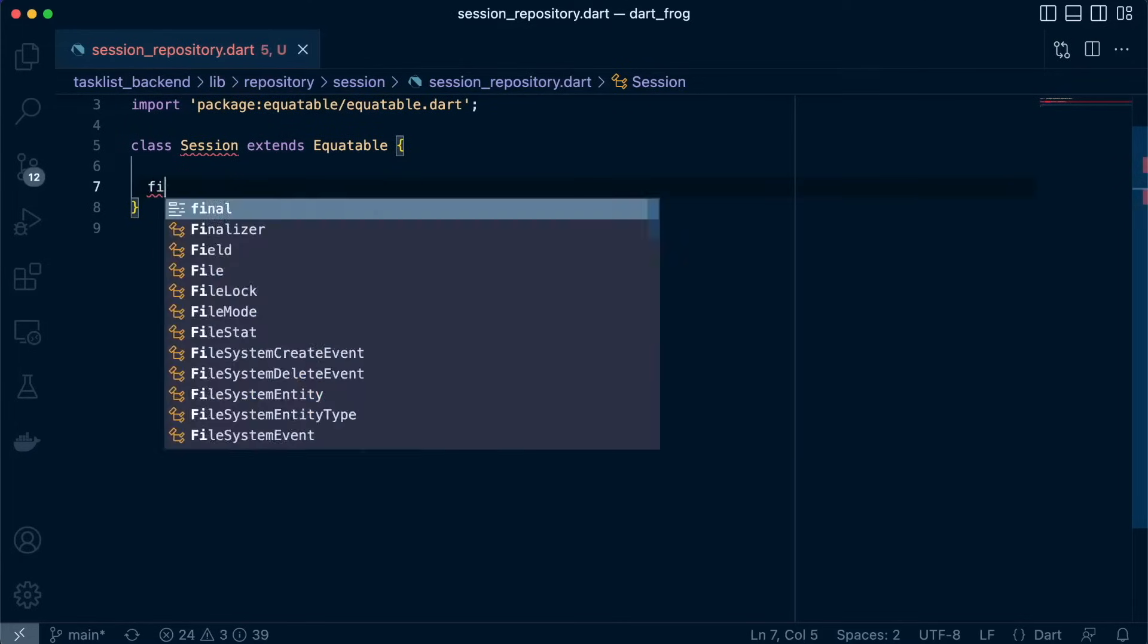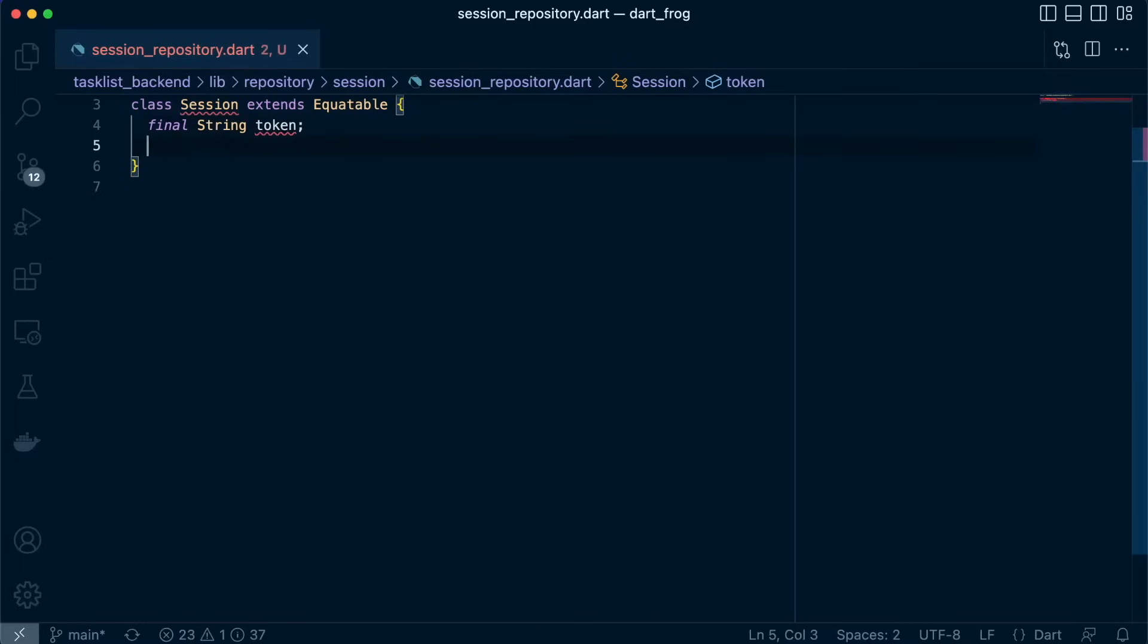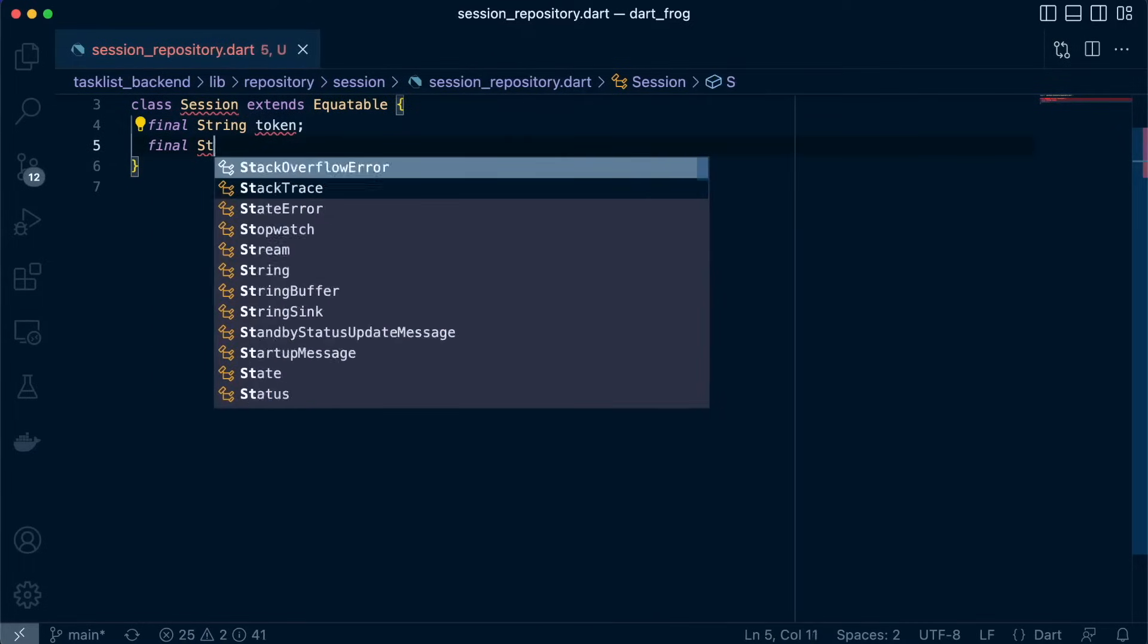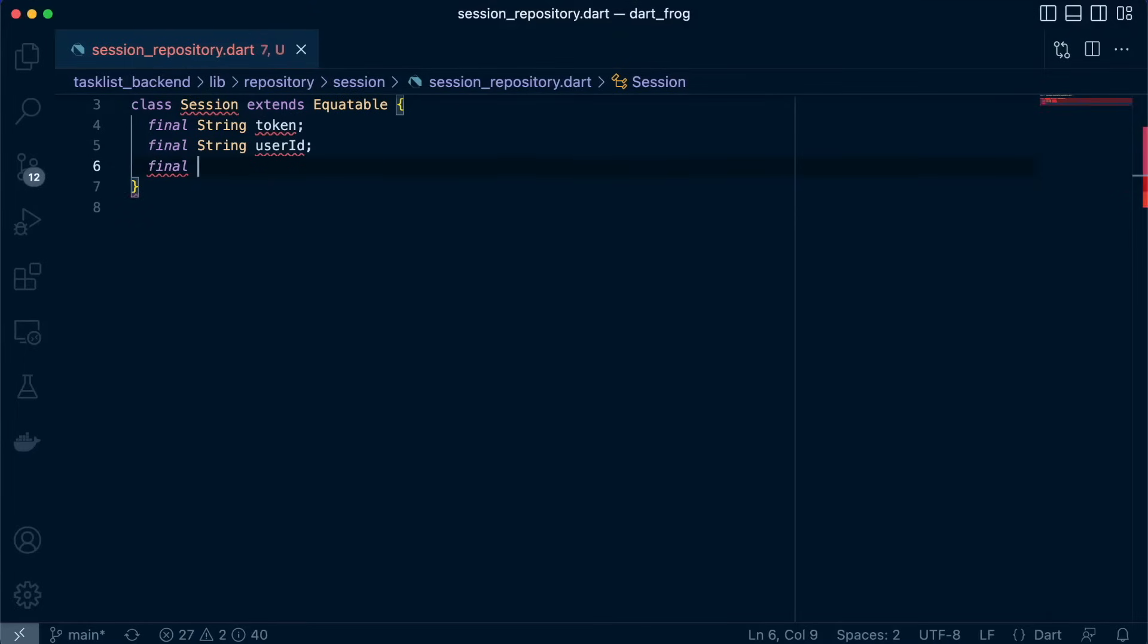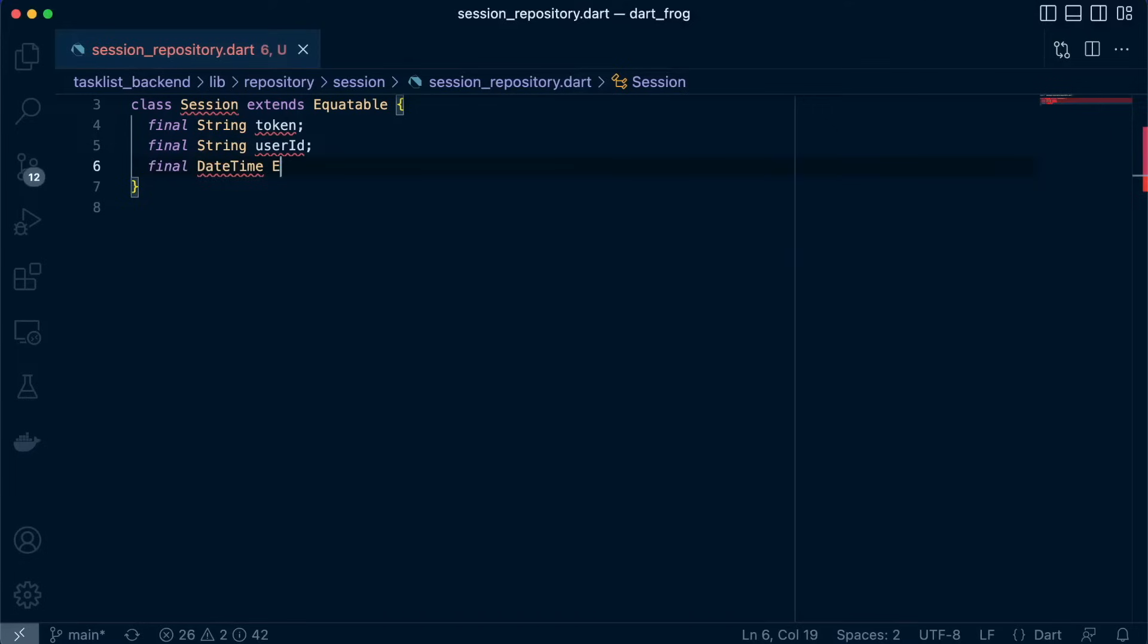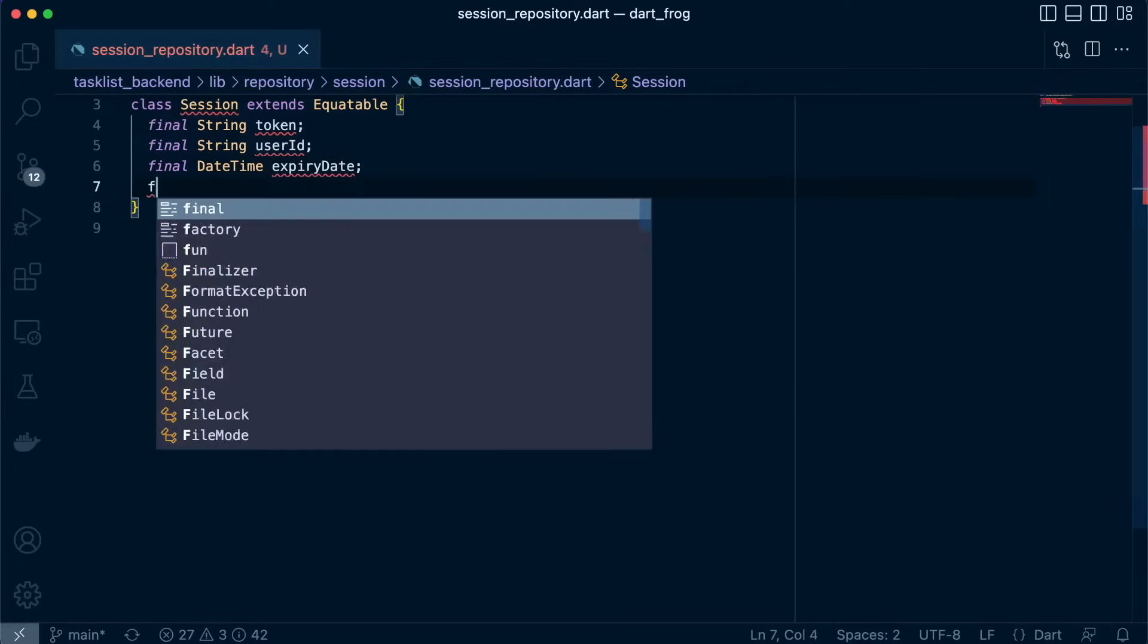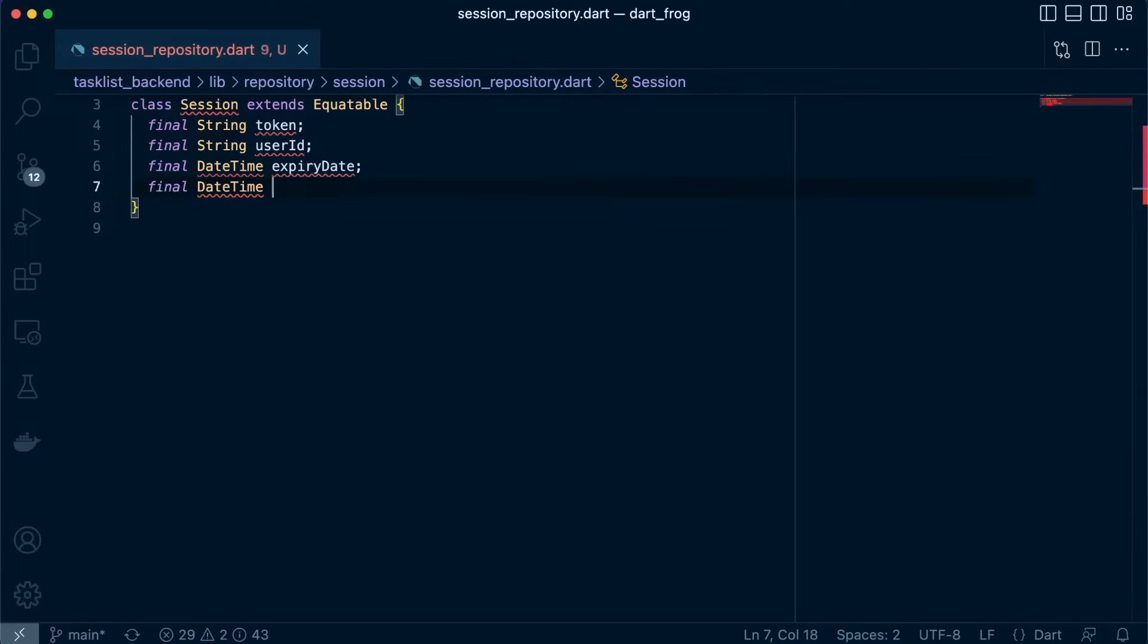Then let's define our variables. So we'll have the token. Then we'll have the user ID. Then we'll have DateTime and call it expiry date. Then we'll have DateTime that represents when it was created. Great.